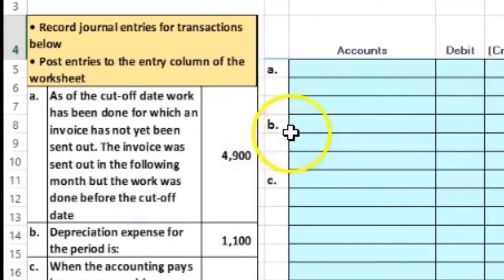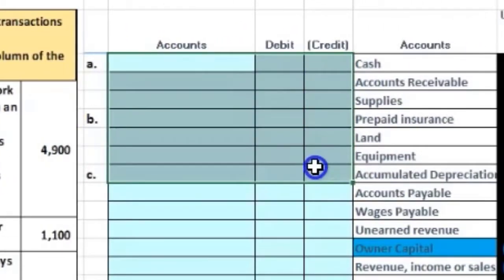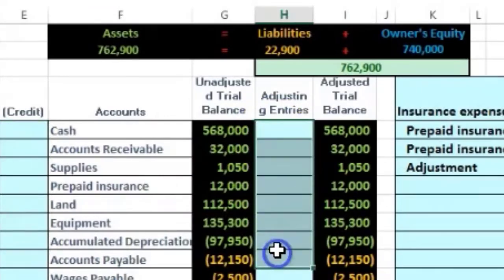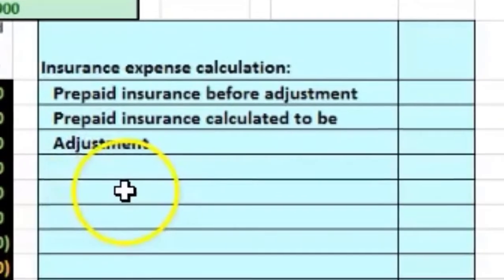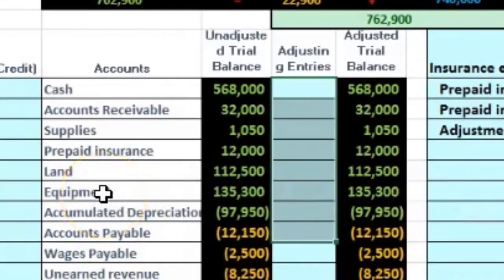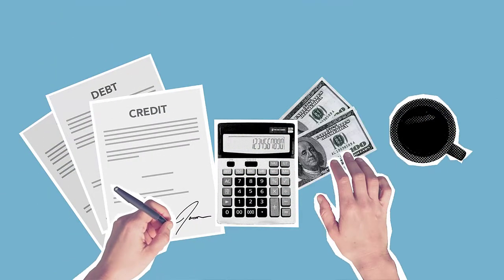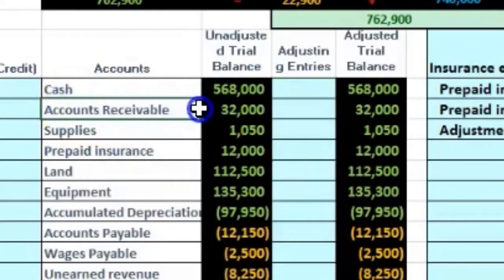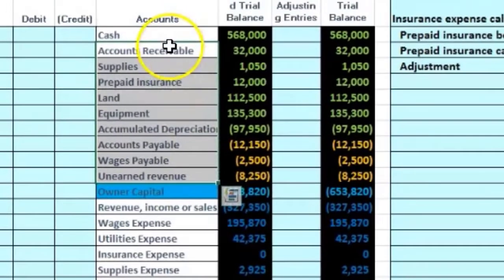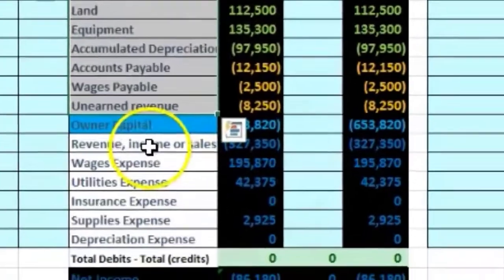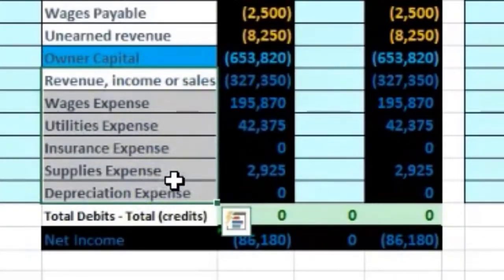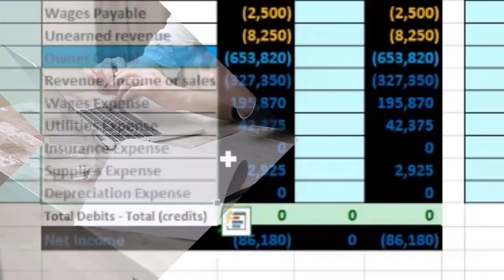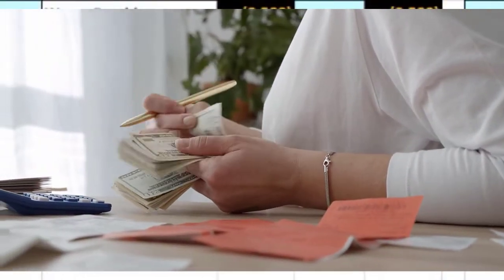We take the adjusting transactions, record those journal entries, then post them into the adjusting column. Remember the normal rules: two accounts per journal entry, with equal debits and credits. For adjusting journal entries specifically, we generally have one balance sheet account above the blue line — not including cash — and one income statement account below the blue line, and income statement accounts only go up.